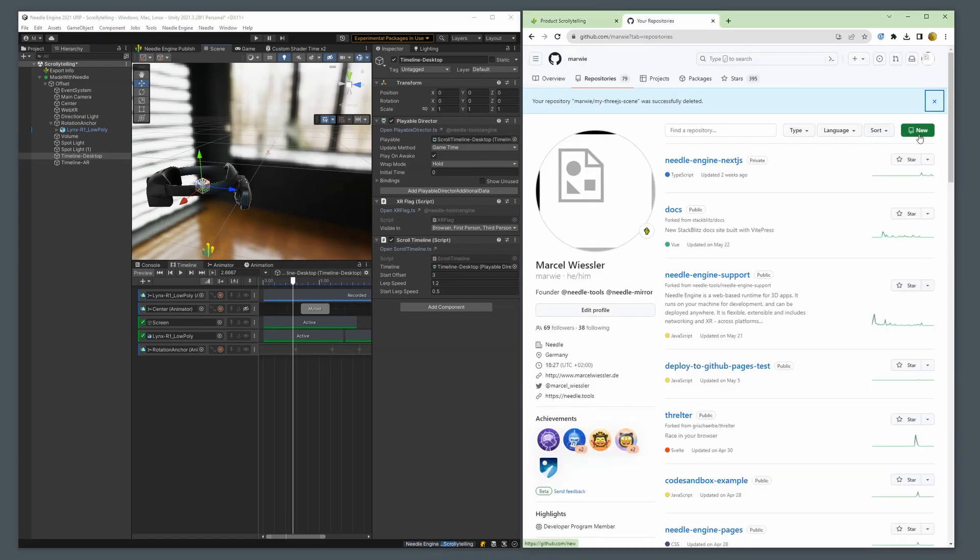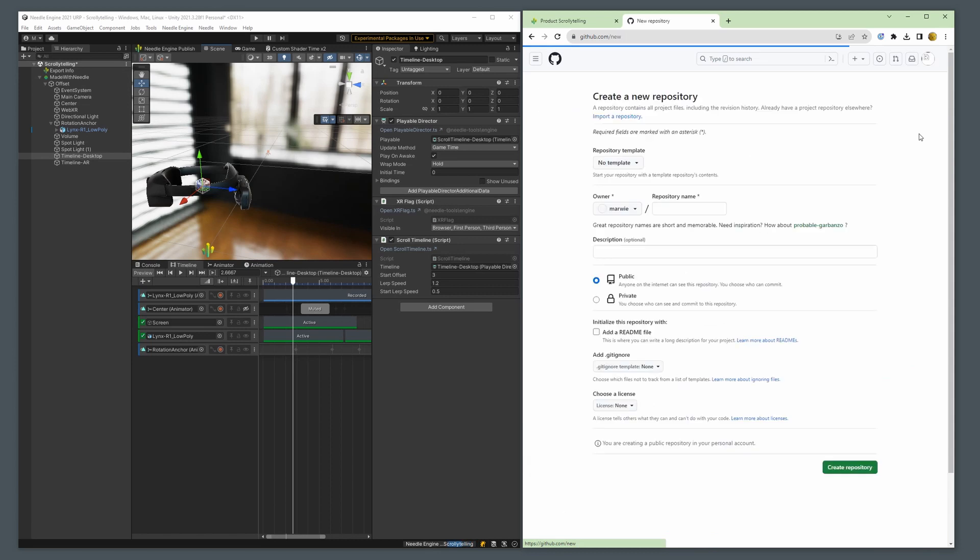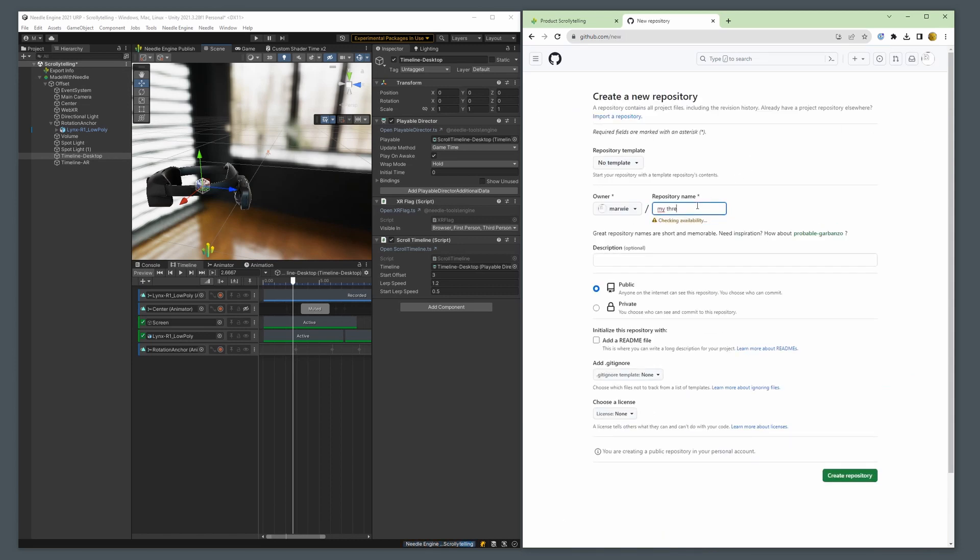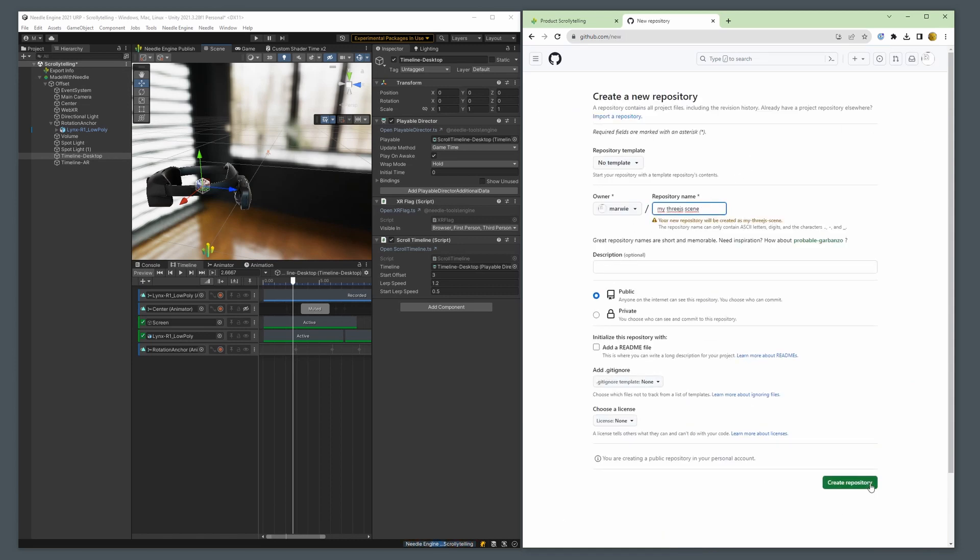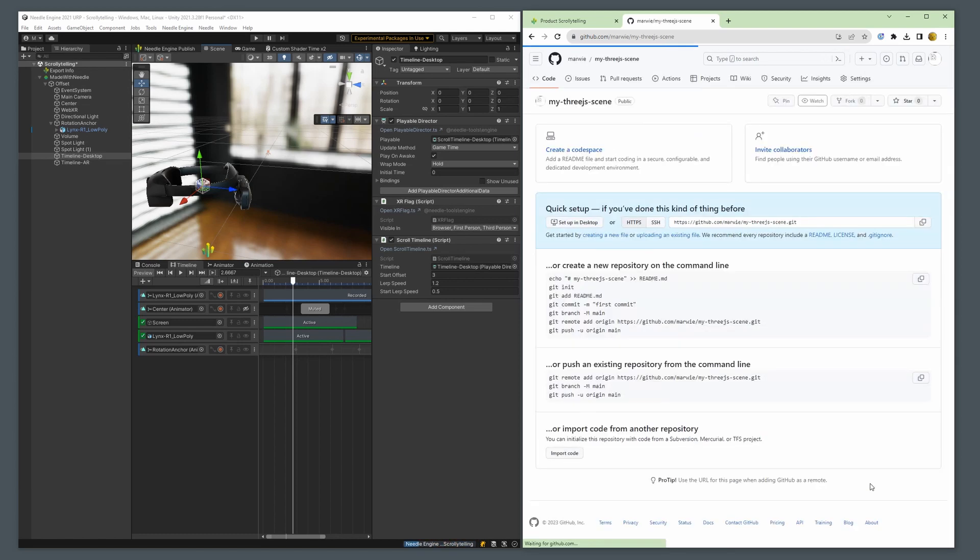All we have to do is go to GitHub and either create a new repository or go to an existing repository and copy the URL.